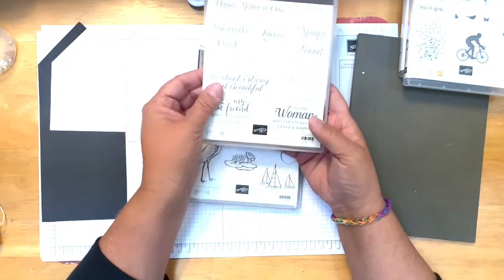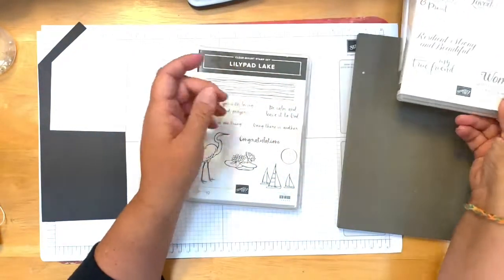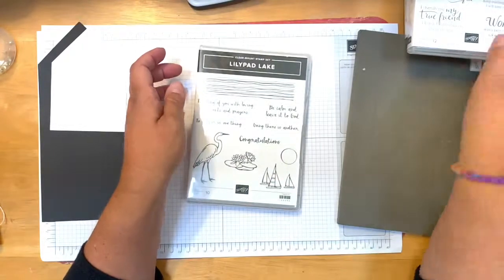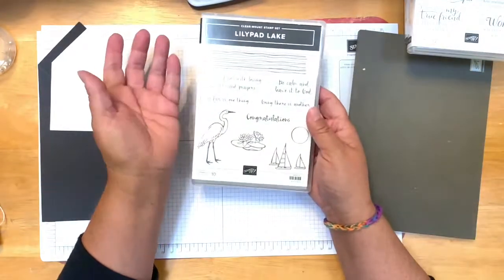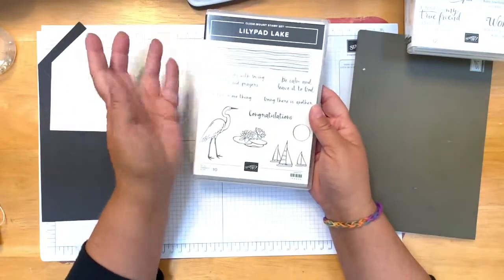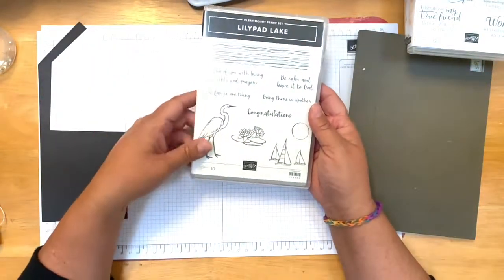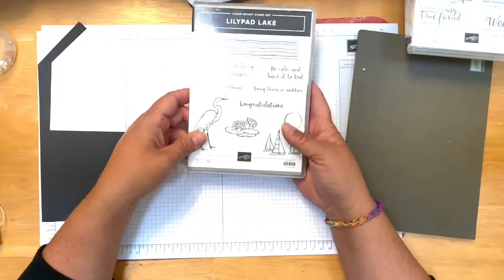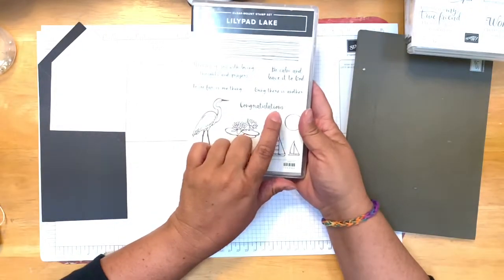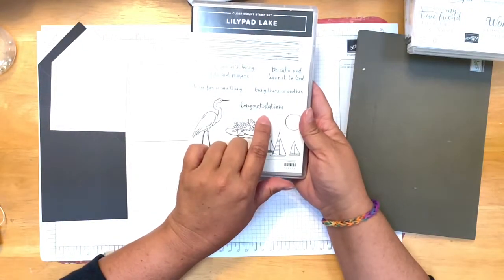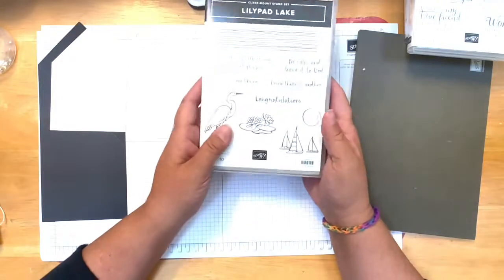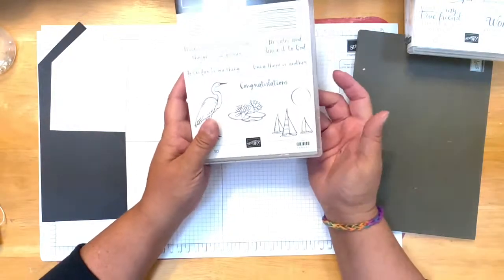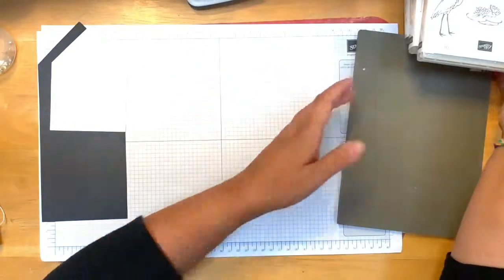I really like this other one too: keep reaching for your dreams, I will keep cheering you on. I thought that was a nice sentiment as well. Then Lily Pad Lake, this isn't one you would really think to look at but it does have a congratulations, so I'm going to be using this congratulations for this card as well.